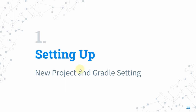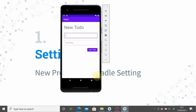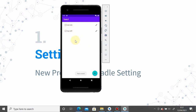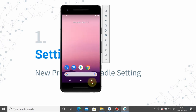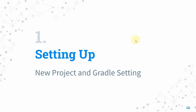Here's what we're going to create: a To-Do app. When you click the FAB button, you can create a new to-do item. It shows a checkbox, and when you click the checkbox, the item is deleted. Because it's stored in the local SQLite database, the data persists even after you close the app.